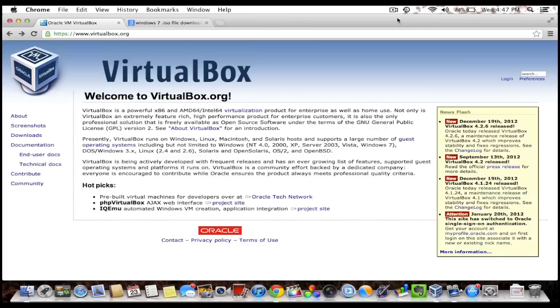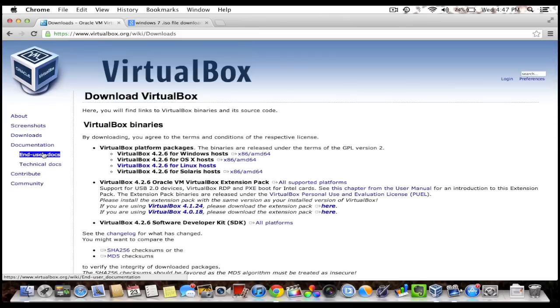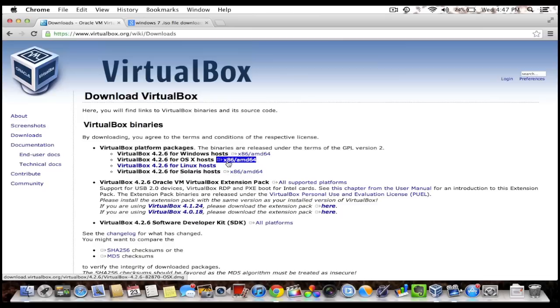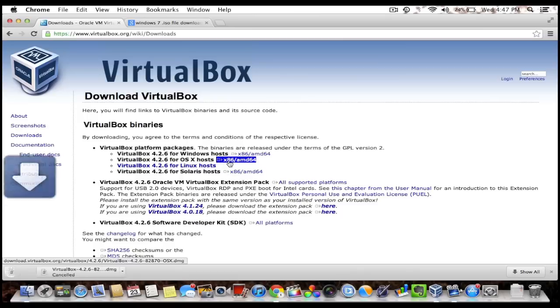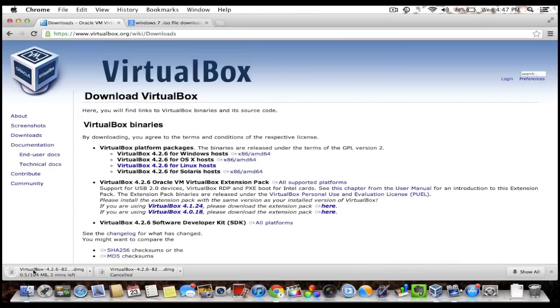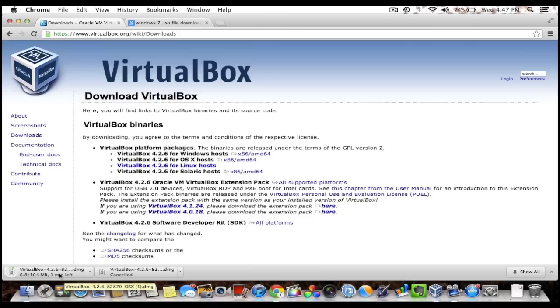First thing you want to do is go to VirtualBox.org and click Downloads. You can read all the documentation and user manuals, but I'm on Mac OS X Mountain Lion so I'm gonna click here. It'll download the disk image, it's just like any other program. You open the disk image and install it.